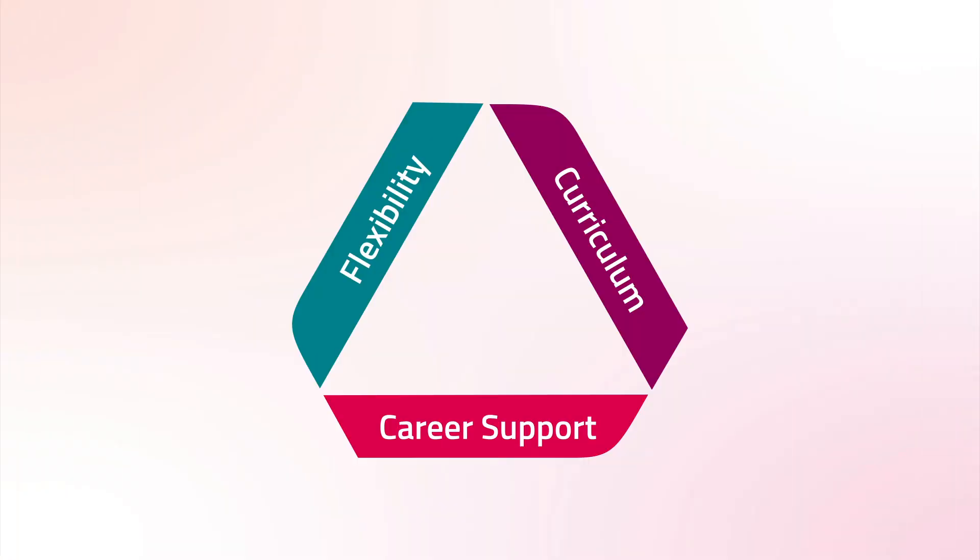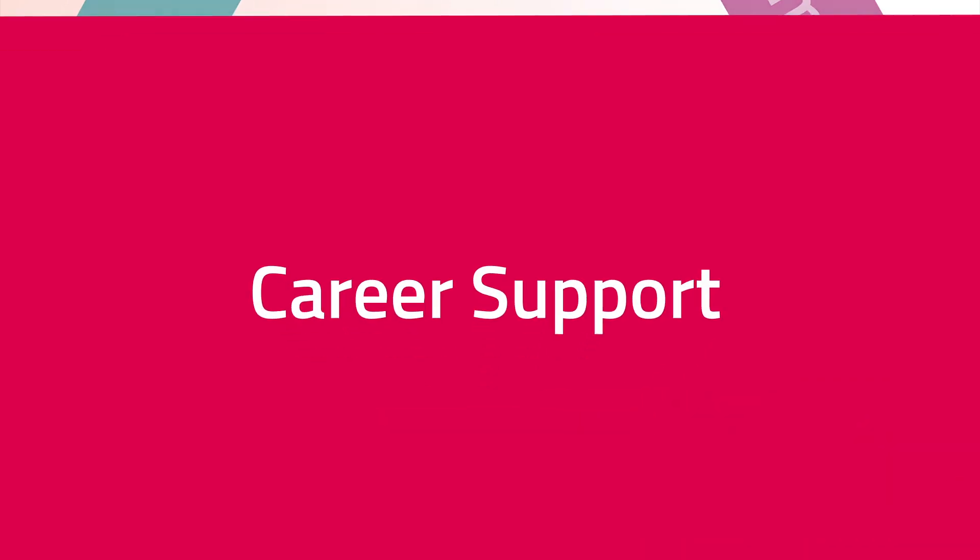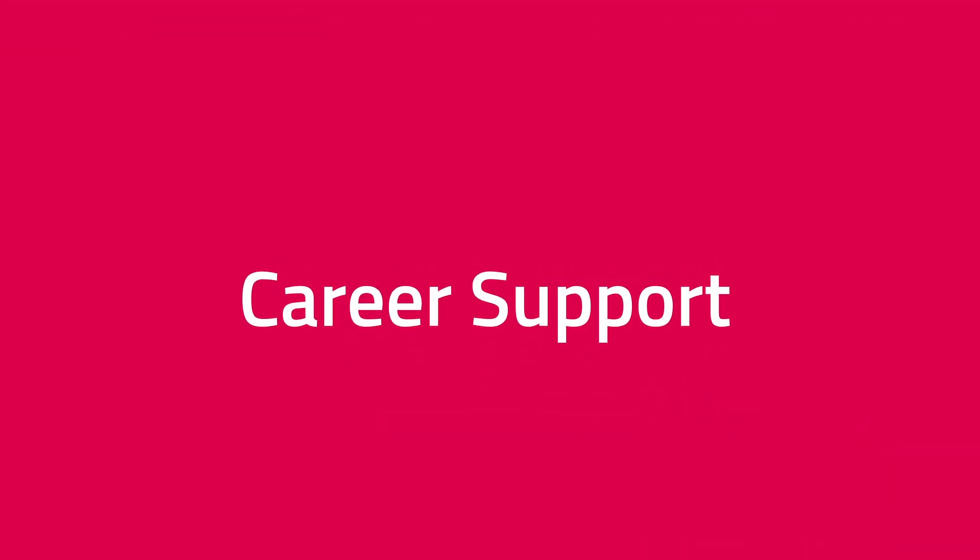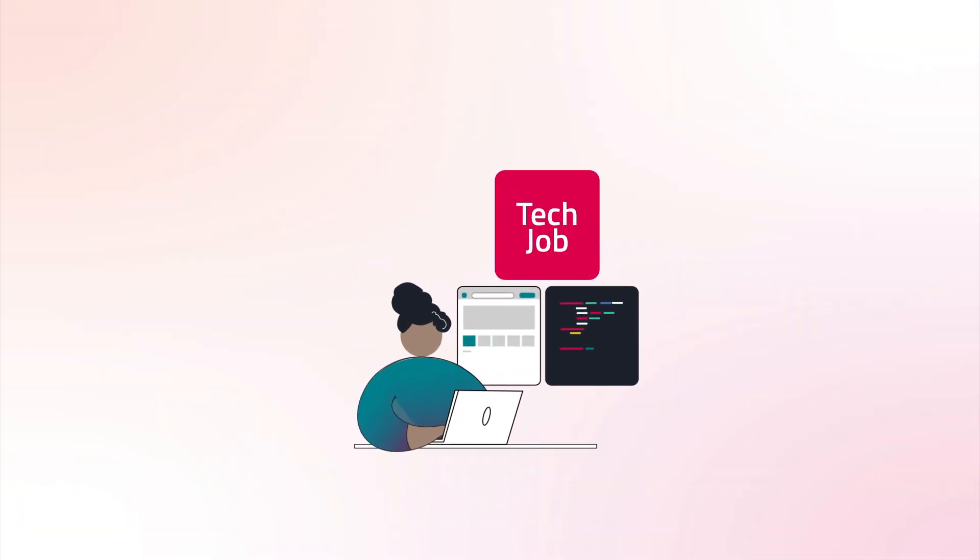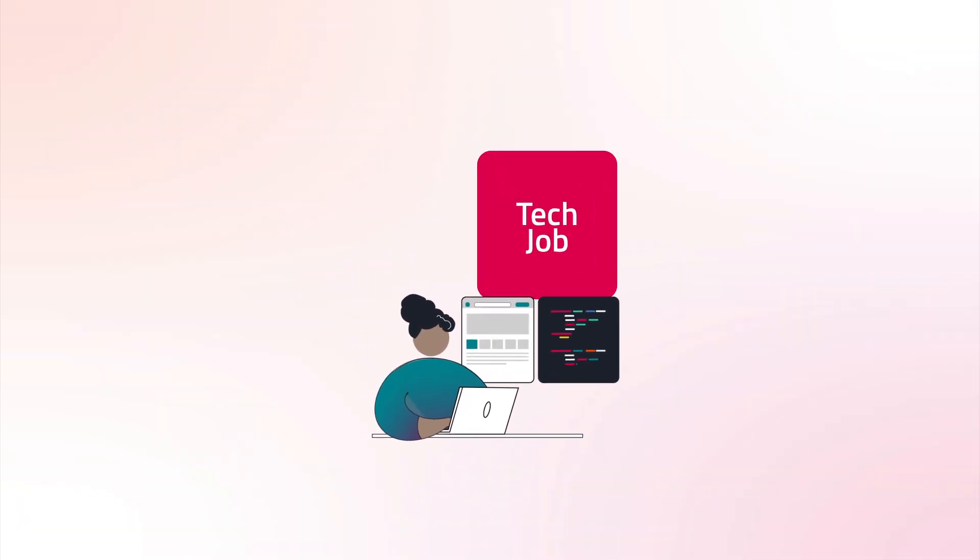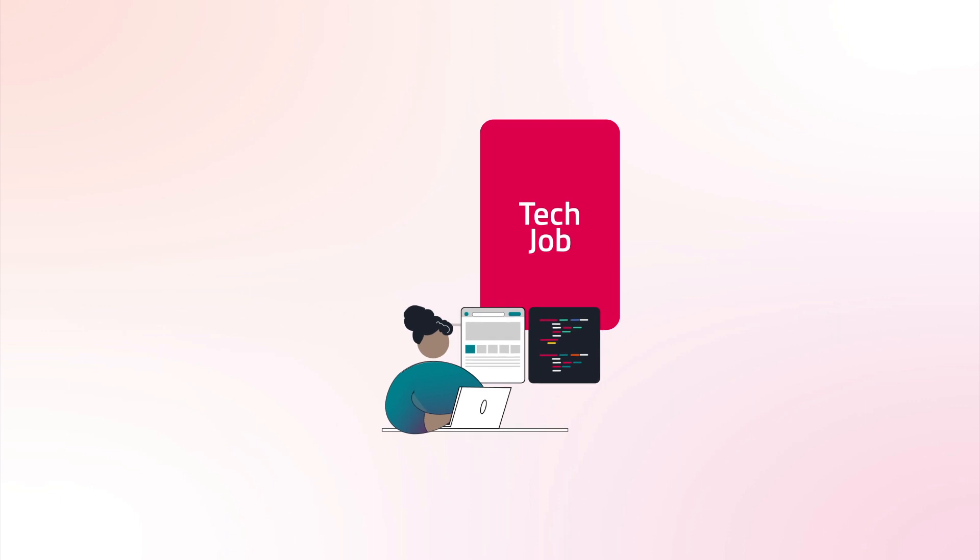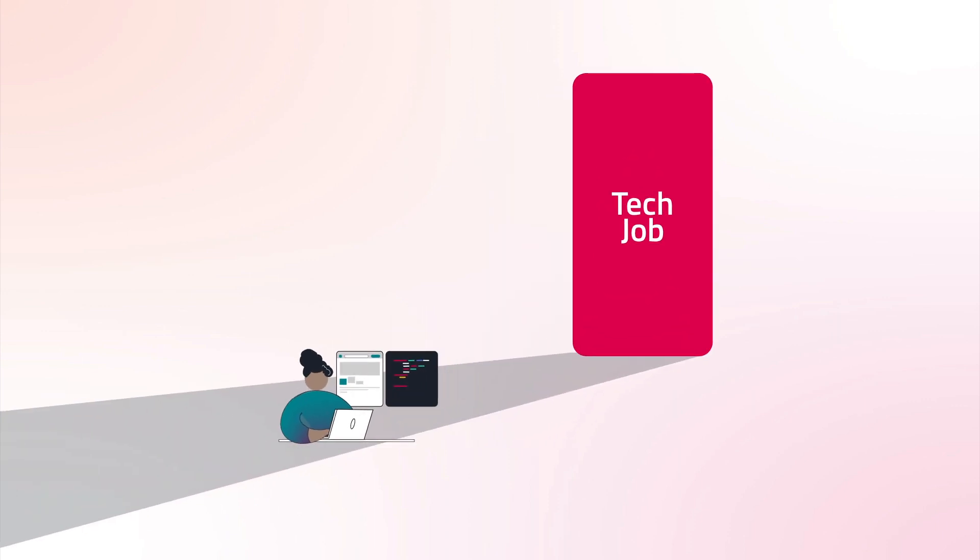Last but not least, career support. At BloomTech, we know getting a great job in tech is your big, inspiring, and maybe slightly scary goal. Our team is here to start preparing you for that job literally from the first day you joined BloomTech.